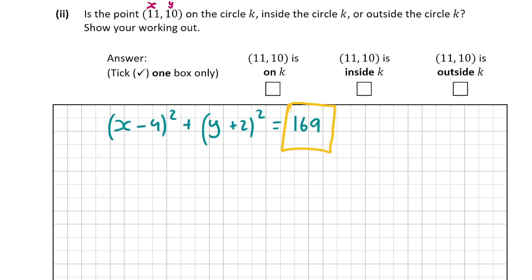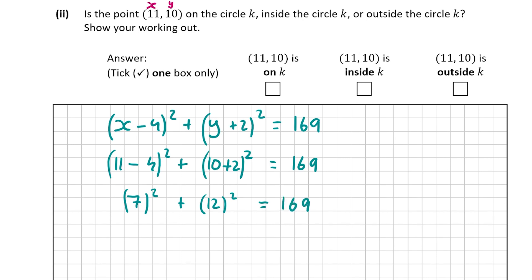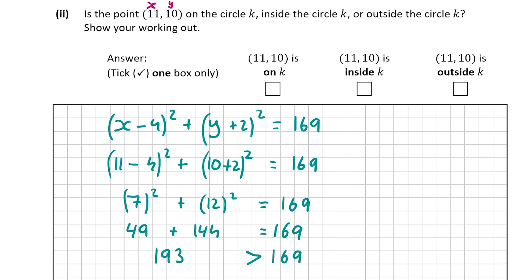I'm getting 169 from the radius squared. You can do this for any circle equation — it's just 169 here because 13² = 169. So putting in x = 11 and y = 10: (11 - 4)² + (10 + 2)² = 7² + 12² = 49 + 144. It's clearly not equal to 169; 49 + 144 = 193.